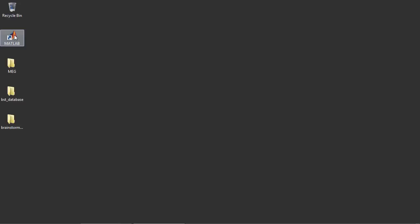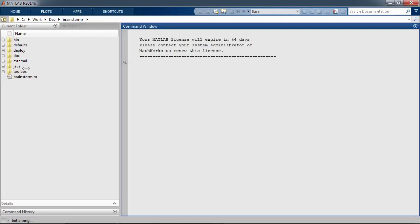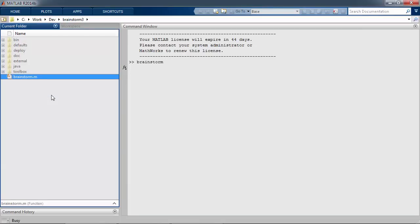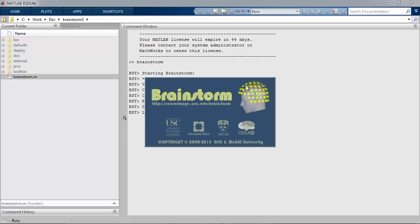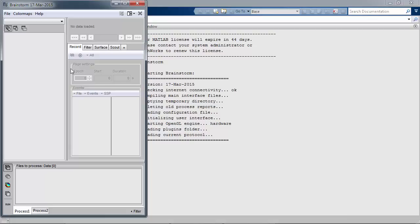We're going to start MATLAB here to get started with the demonstration. We have on our website the compiled version of the software, in case users are interested in using it without a MATLAB license. So we're going to run Brainstorm here. This is essentially the last command line interaction you're going to do, because the rest of the story is focused on using the graphical user interface. Here is the main Brainstorm window, where on the left you have the panel where the database explorer and data tree will be populated.